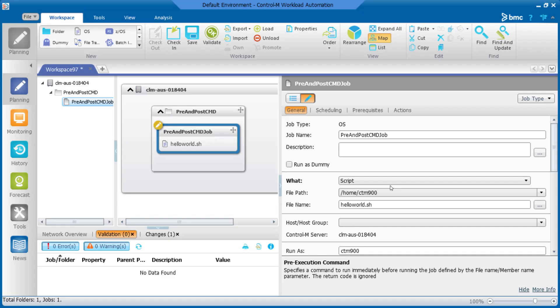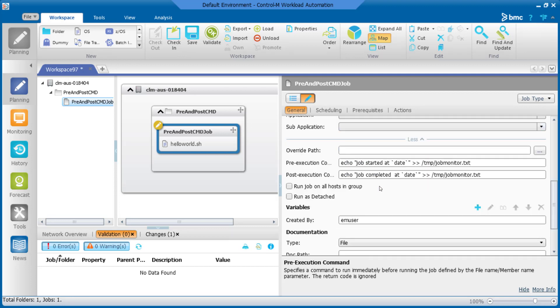Now let's have a demonstration to have a better understanding. For example, we have a simple Control-M job which will run a hello-world.sh script. For this job, you would like to log the job starting and ending time of the job execution to an external text file.